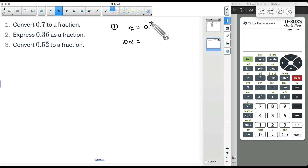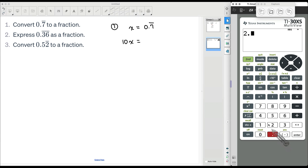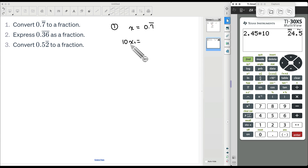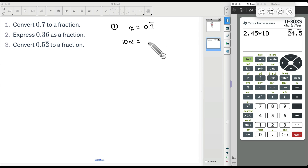If we multiply any number times 10, all you're really doing is moving the decimal one spot to the right. For example, suppose I typed in 2.45 and multiplied that by 10 — we get 24.5. So when you multiply a number times 10, you move the decimal one spot to the right. So we multiplied by 10 over here, and we're going to move the decimal one spot to the right on this side too.